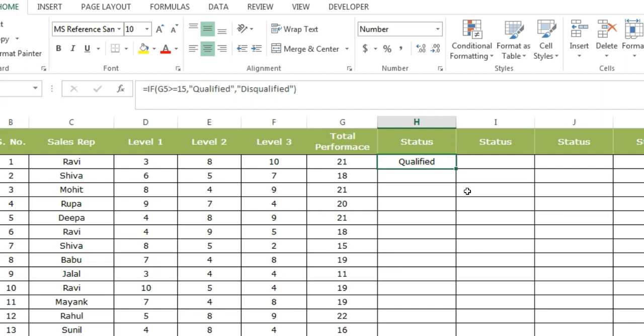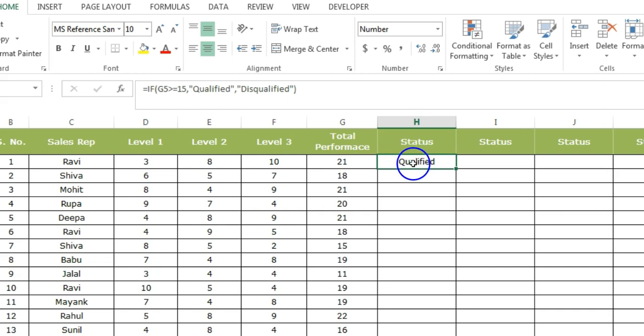So you can see that if the person's total score is 15 or more than 15, the person will be treated as qualified. In this case, Ravi is qualified.